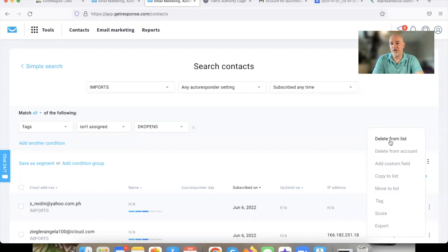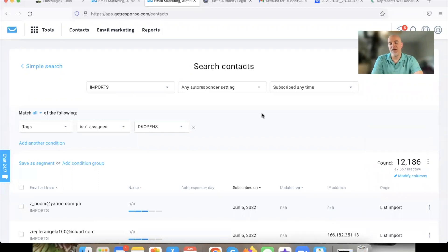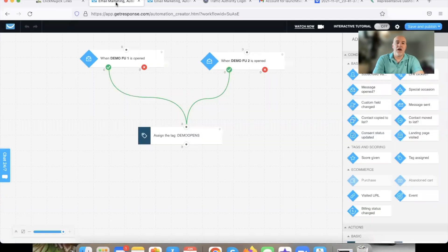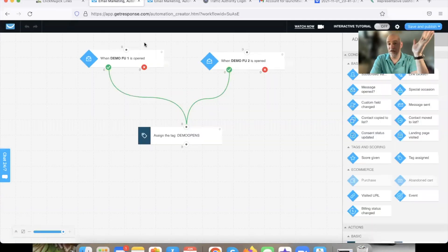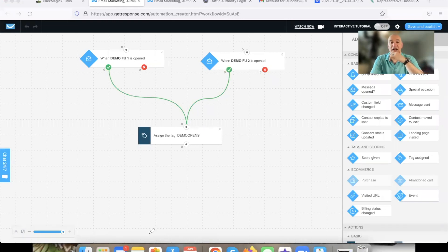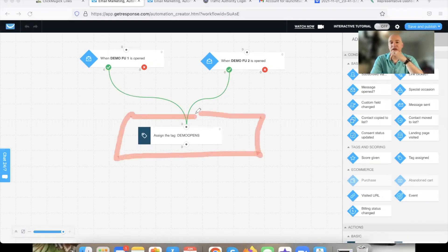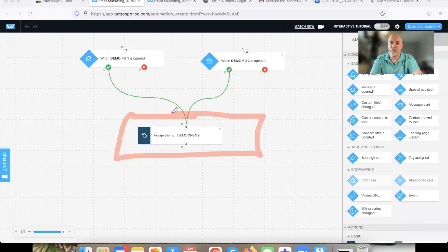You're going to remove them if they're not opening emails, but you're going to want to obviously wait a specific amount of time first. Now let's look at the automated way to do that. In your automation, where you set up your tags — that was the manual way. Now I'm going to show you the automated way.